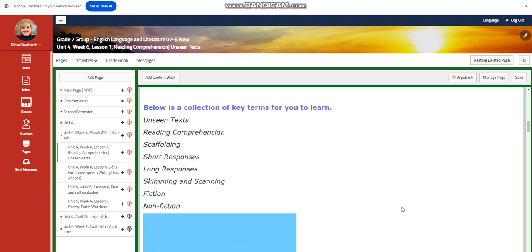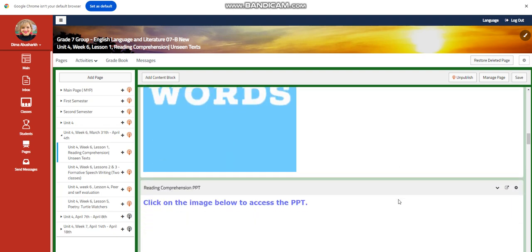The word wall includes unseen texts, reading comprehension, scaffolding, short responses, long responses, skimming and scanning, fiction, and nonfiction.